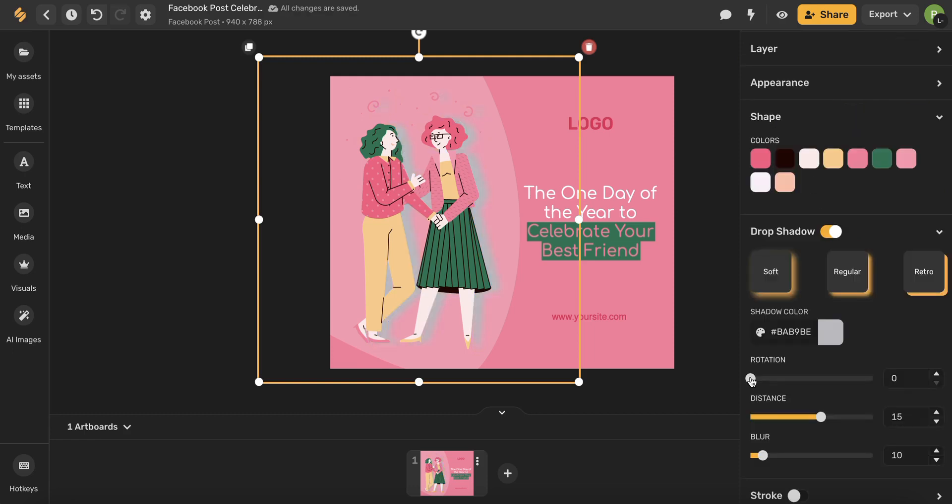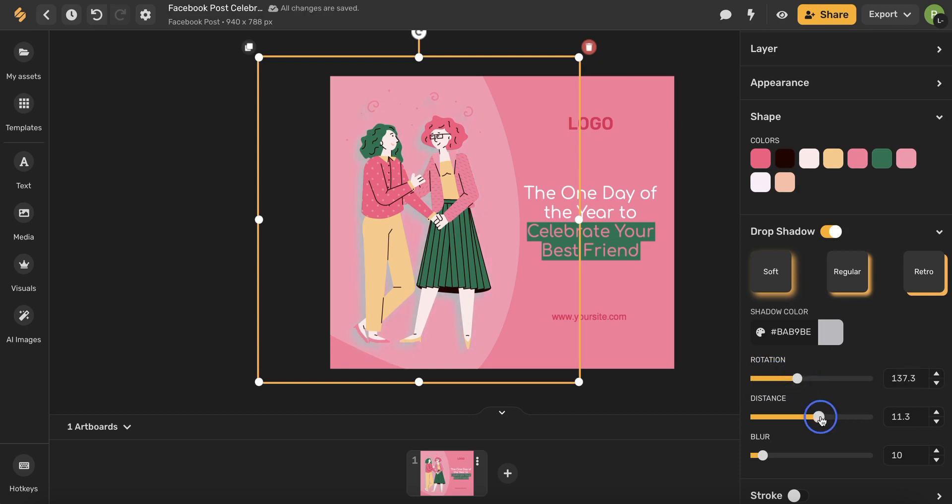You can also alter the rotation of your drop shadow which will adjust the angle. You can also choose the distance or the length of the drop shadow, how far it reaches out, and you can also adjust the blur.